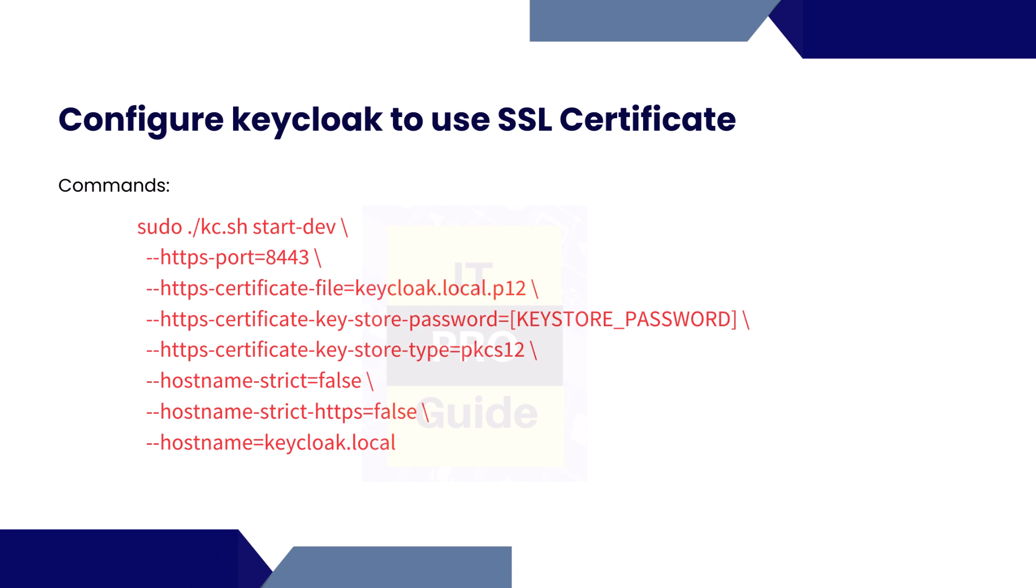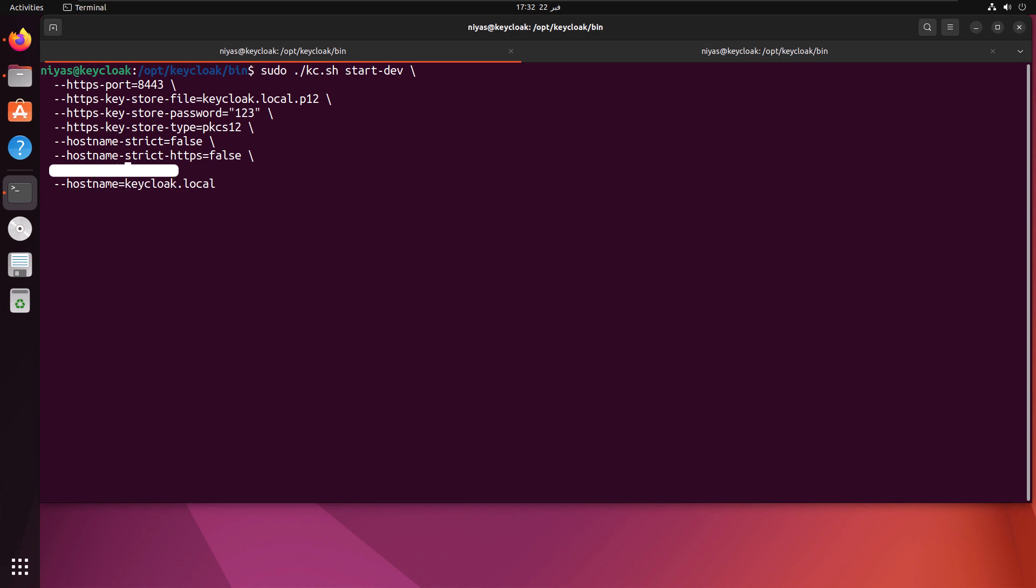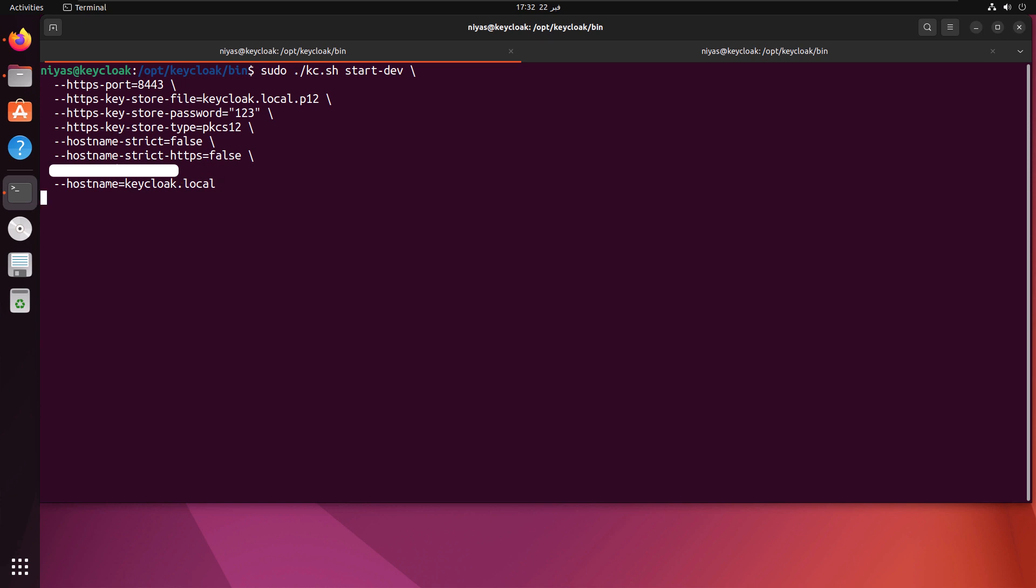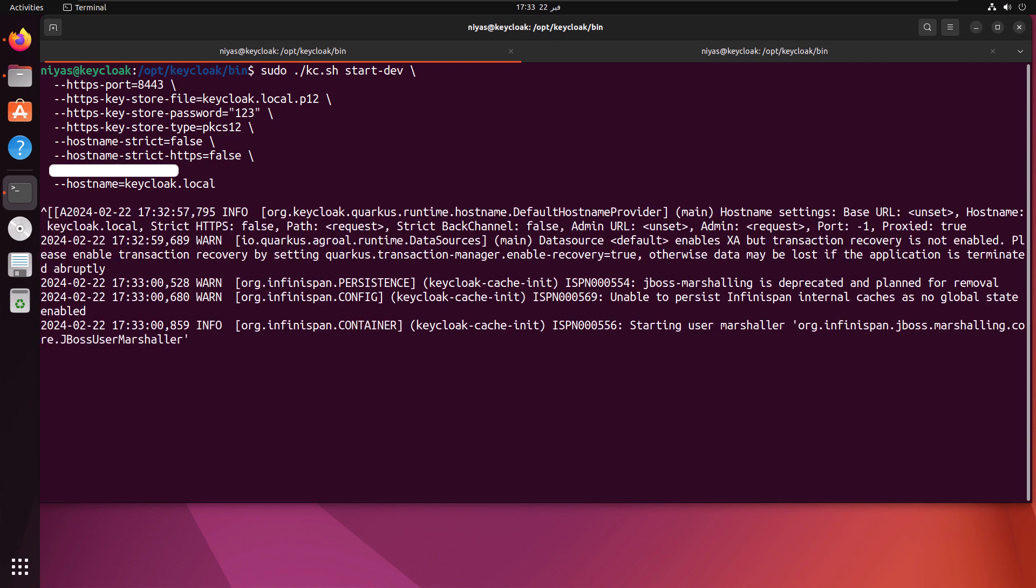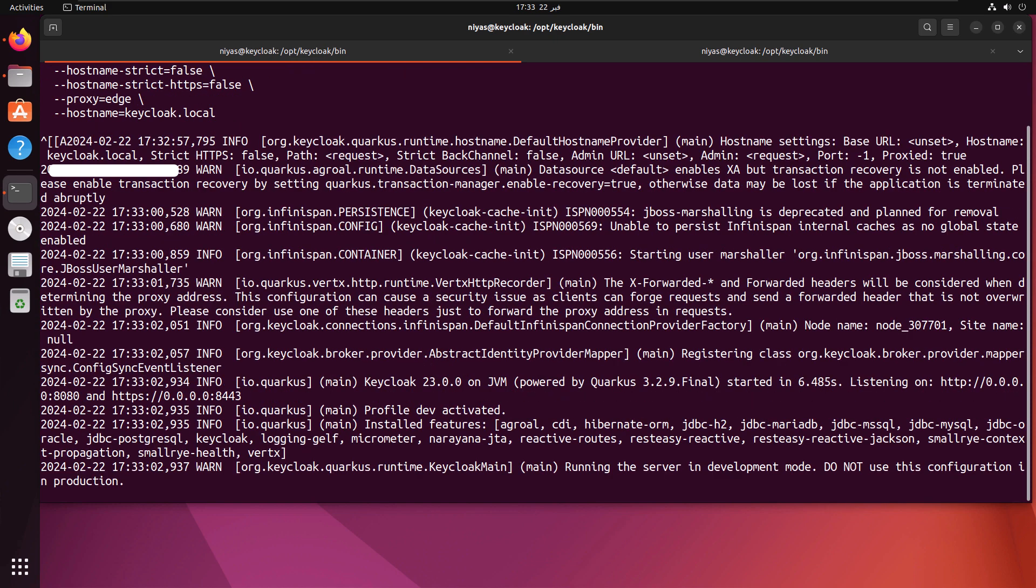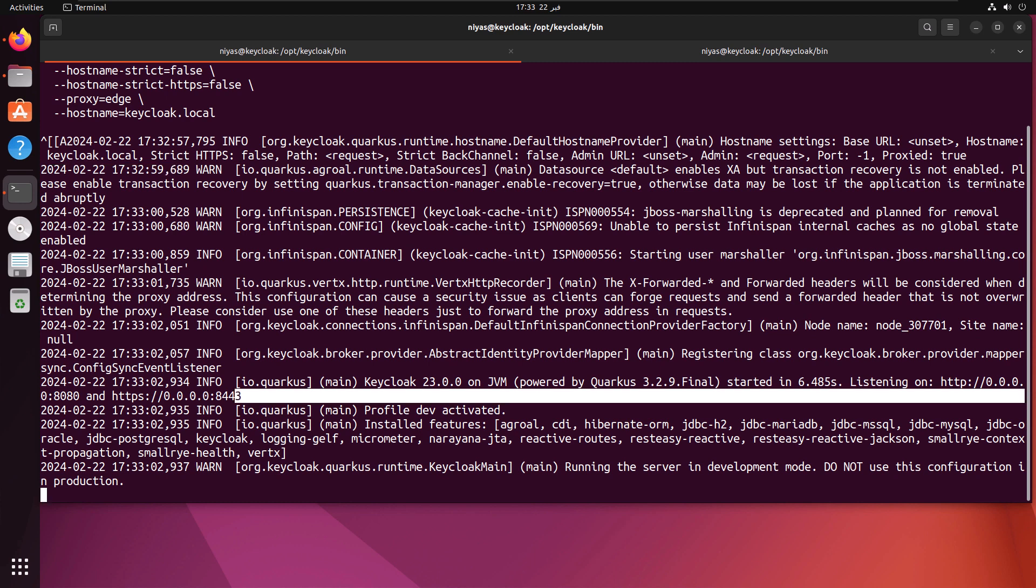Then hostname strict. If you make it false, then you still have an option to browse the Keycloak from the IP address. And hostname strict.https equals false, which means you have both options: HTTPS and HTTP also. Then hostname I provide it as keycloak.local. The localhost or the IP address of this machine, I can add it into the host file and try to browse like that. Now I copy paste all the commands to start the Keycloak with the SSL certificate. So we have the command ready. You can remove the proxy edge option from your command line. Then you click enter. This is going to start the Keycloak in development mode with the SSL certificate. And you can see that listening on HTTP 8080 and also HTTPS 8443. Keycloak is listening on both ports. The service is available on both ports.